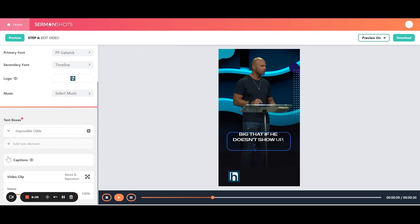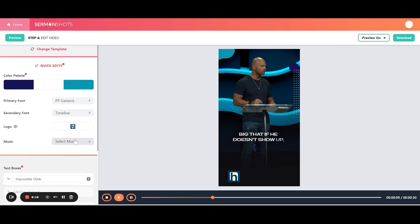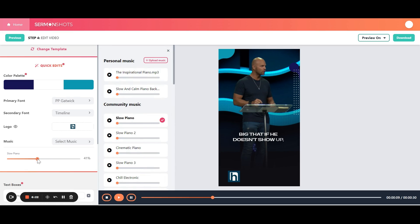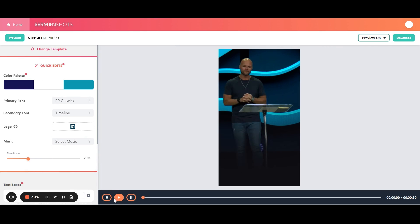And then here's where you can change a few other things. The text boxes, you can add a new text box if you want to. Captions, you have the ability to change different things here. But the last thing that I want to show is the music. So you can add different sorts of music in this. You can change the volume. And you can hear what the music does.